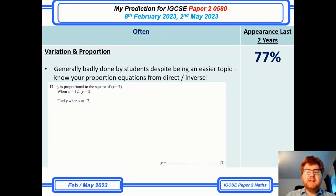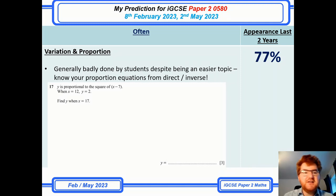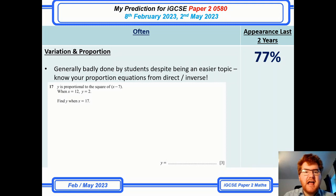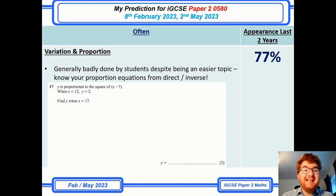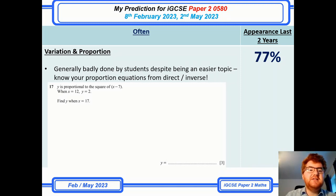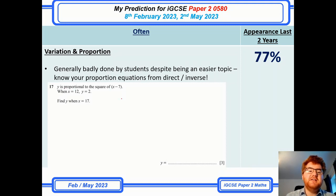Our 'often' topic — I'm putting the percentage in which it occurs this year. Variation and proportion is pretty big here at 77%. Like most years this is generally done badly by students, which is why they keep putting this question in. All the questions in this PowerPoint come from the very recent November 2022 papers. They try and change the wording, for example 'proportional to the square of x minus 7,' really testing that knowledge.